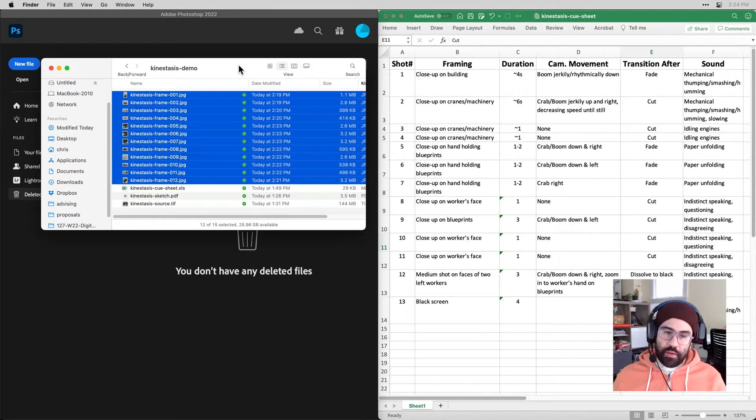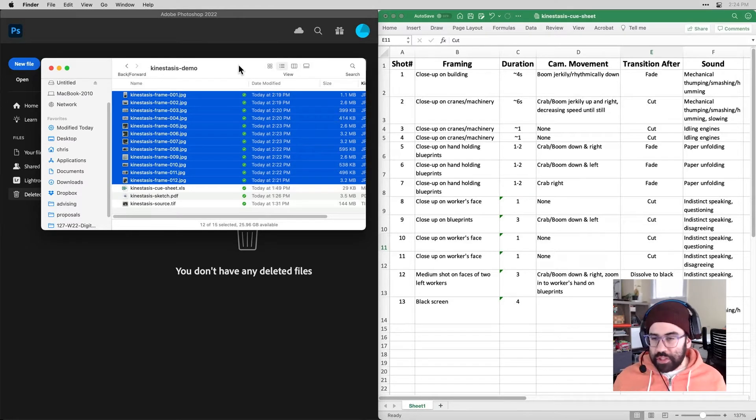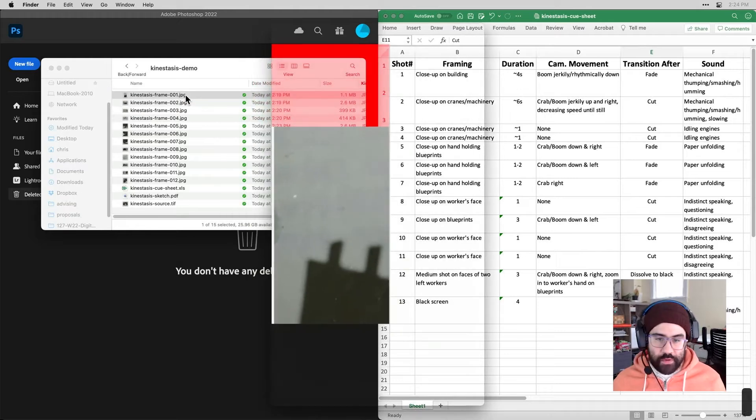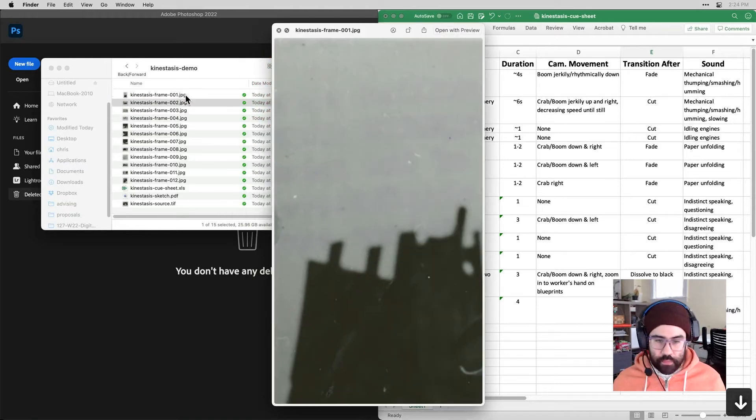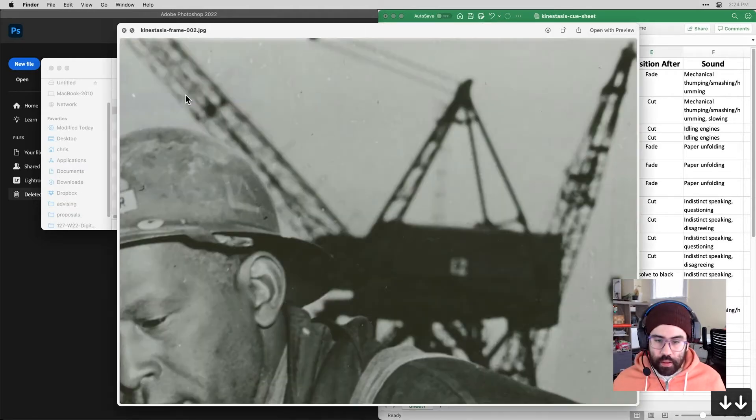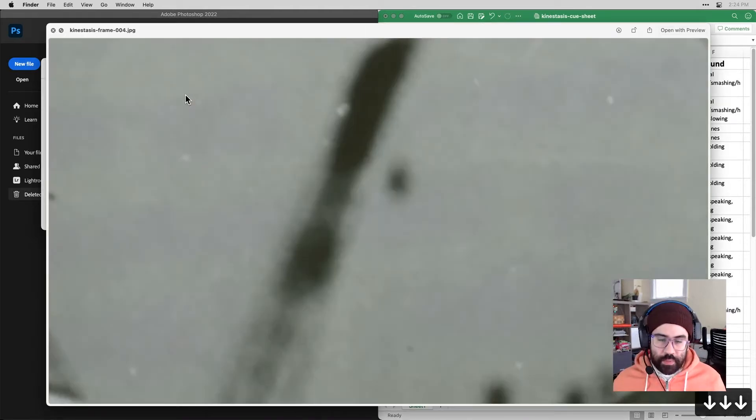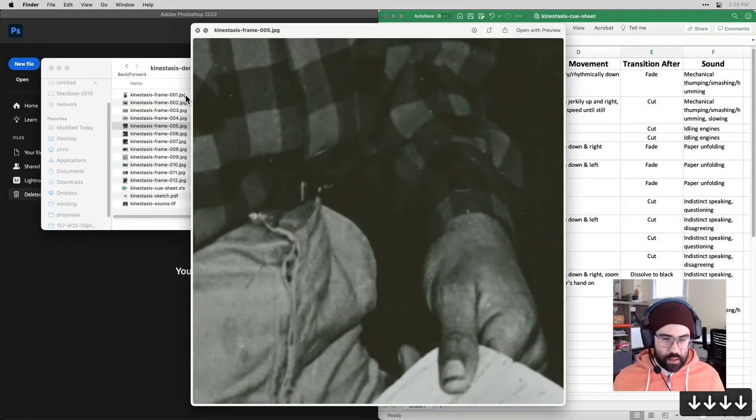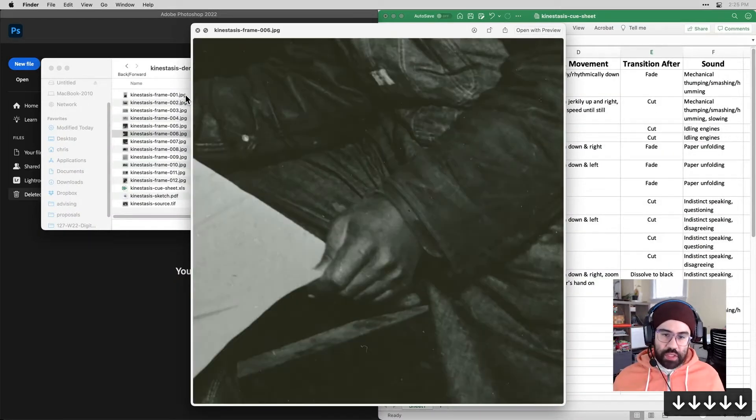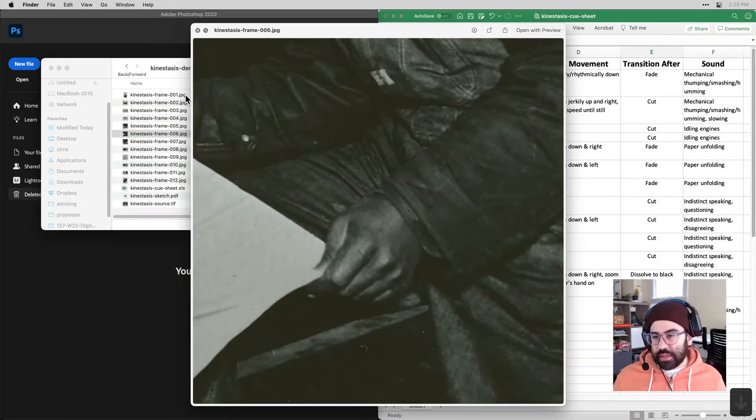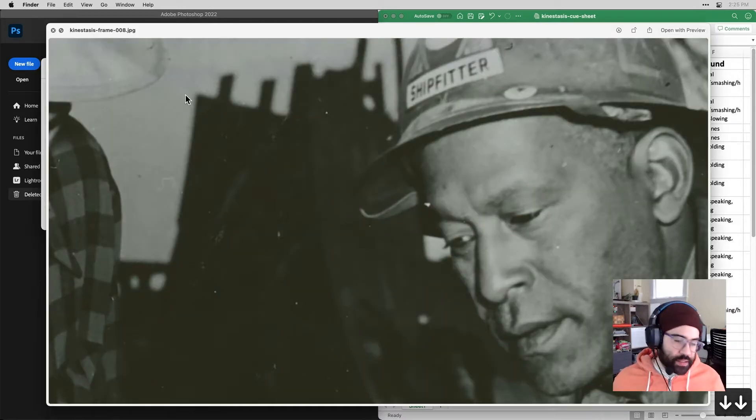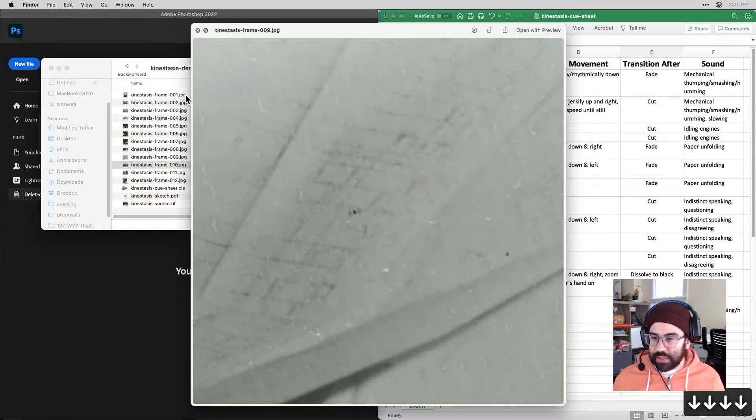I've gone ahead and made all my crops, converted them to JPEGs. I can see them here in my Finder. And I'm at a point now where I need to go into After Effects, make up a new project, and start bringing these all together into a timeline, adding some keyframes, adding transitions, things like that.